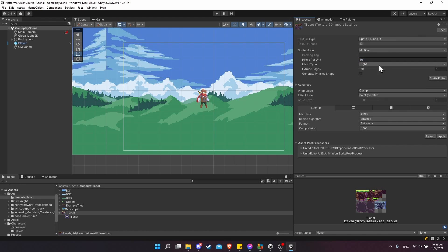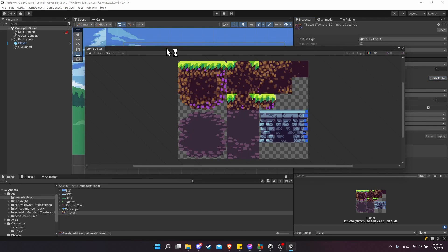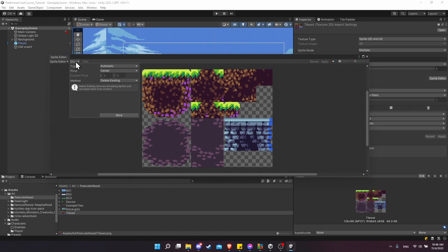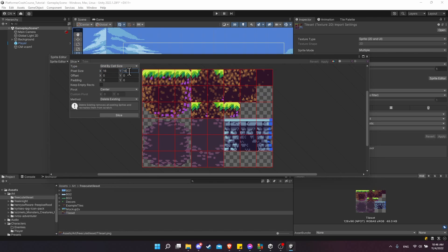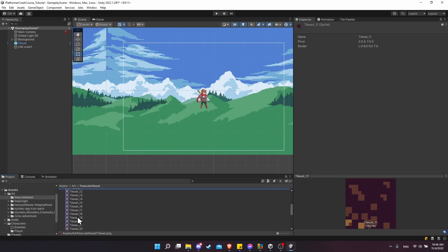We want to change that to multiple and go into the sprite editor, so we'll have to apply the changes since we put it in multiple mode. Now when we open up the sprite editor you can imagine this can be split up into different squares, which is exactly what we're going to do. These are 16 by 16 tiles, so we need to slice this entire sheet up based on that size. Click on slice, change type to grid by cell size, and for the pixel size do 16 by 16. The tiles will get sliced up perfectly — just hit slice and apply to convert the one image into a whole bunch of individual images we can use as our tiles.